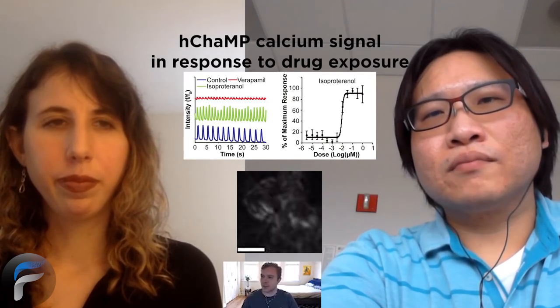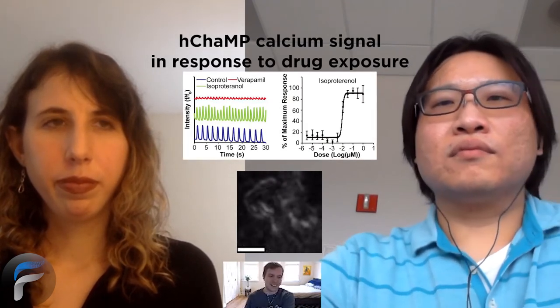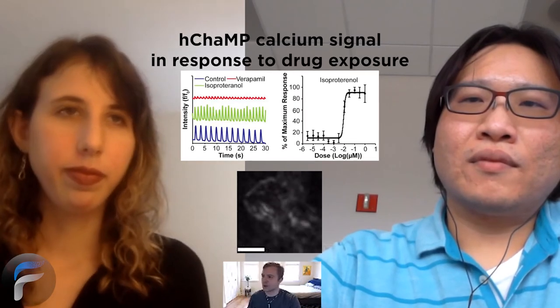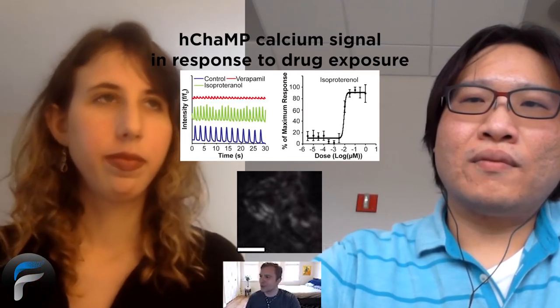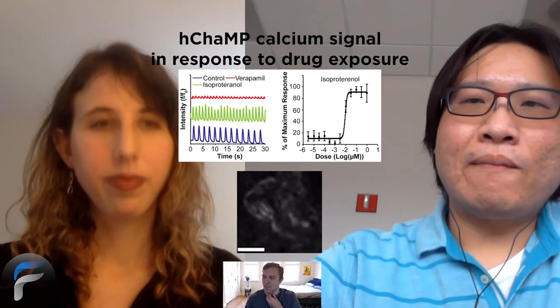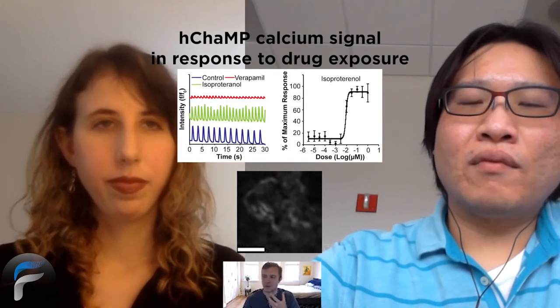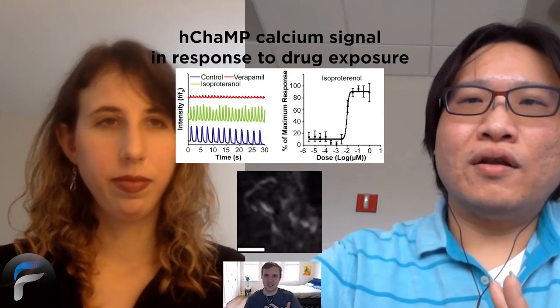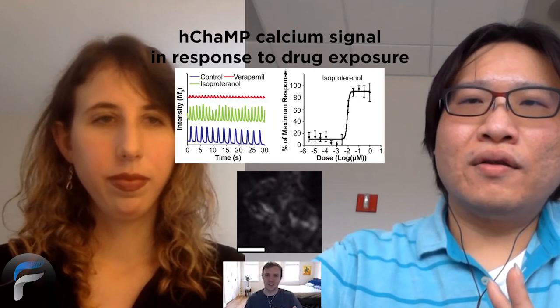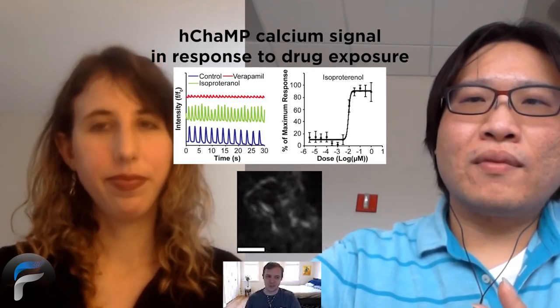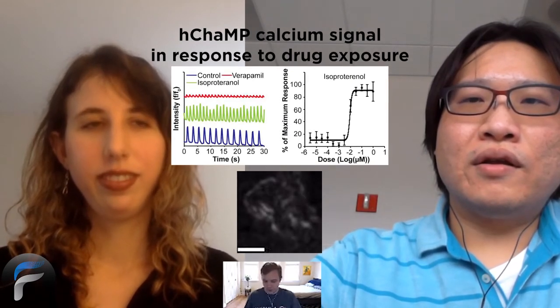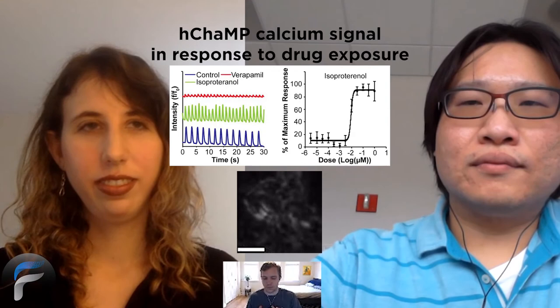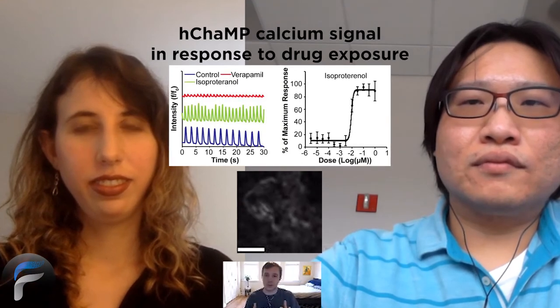I think at least the two drugs, I have the paper on another monitor where you're using verapamil and another one was isoproterenol. Both are, it's gotta be really satisfying when you know that there's the known effect of a drug on a cell or a tissue, and then you see that in your model. So at least they're in the right direction. That's gotta be really rewarding.